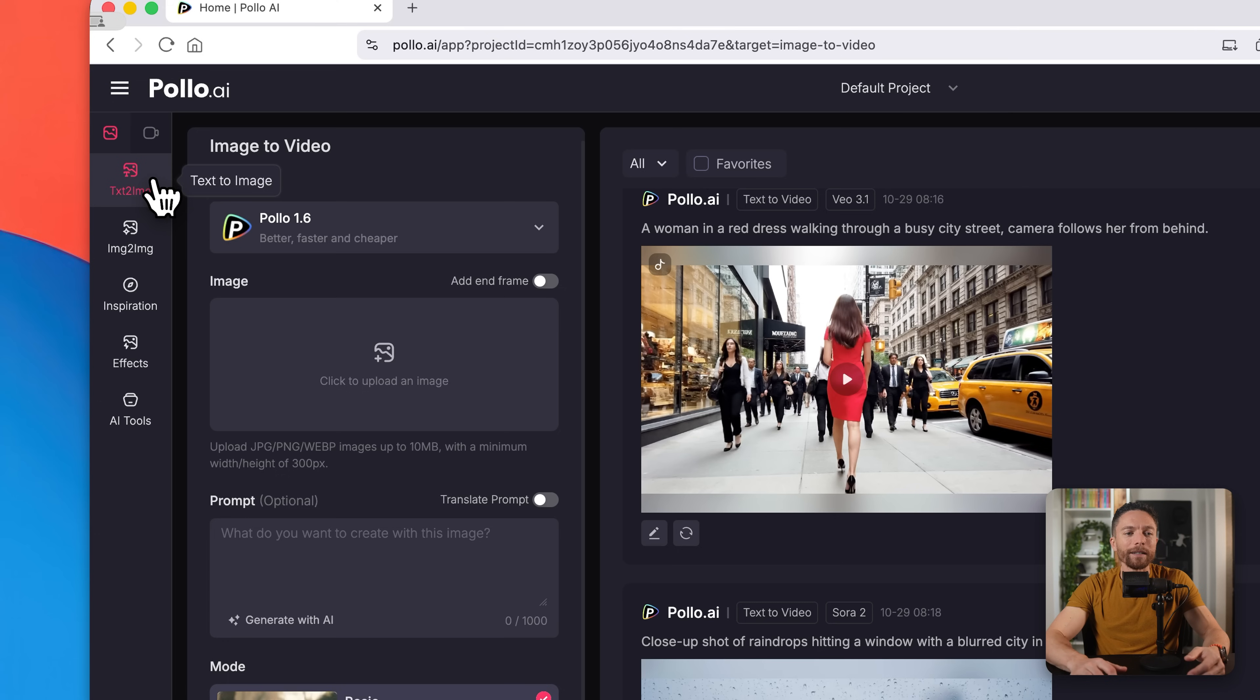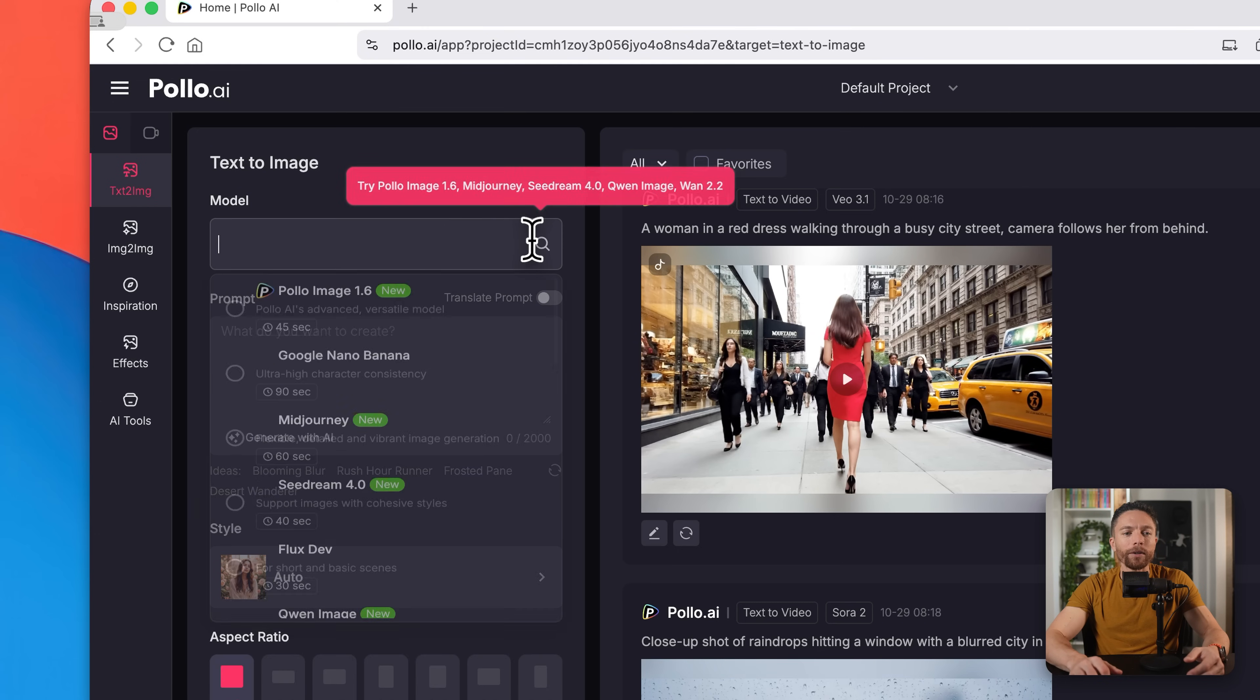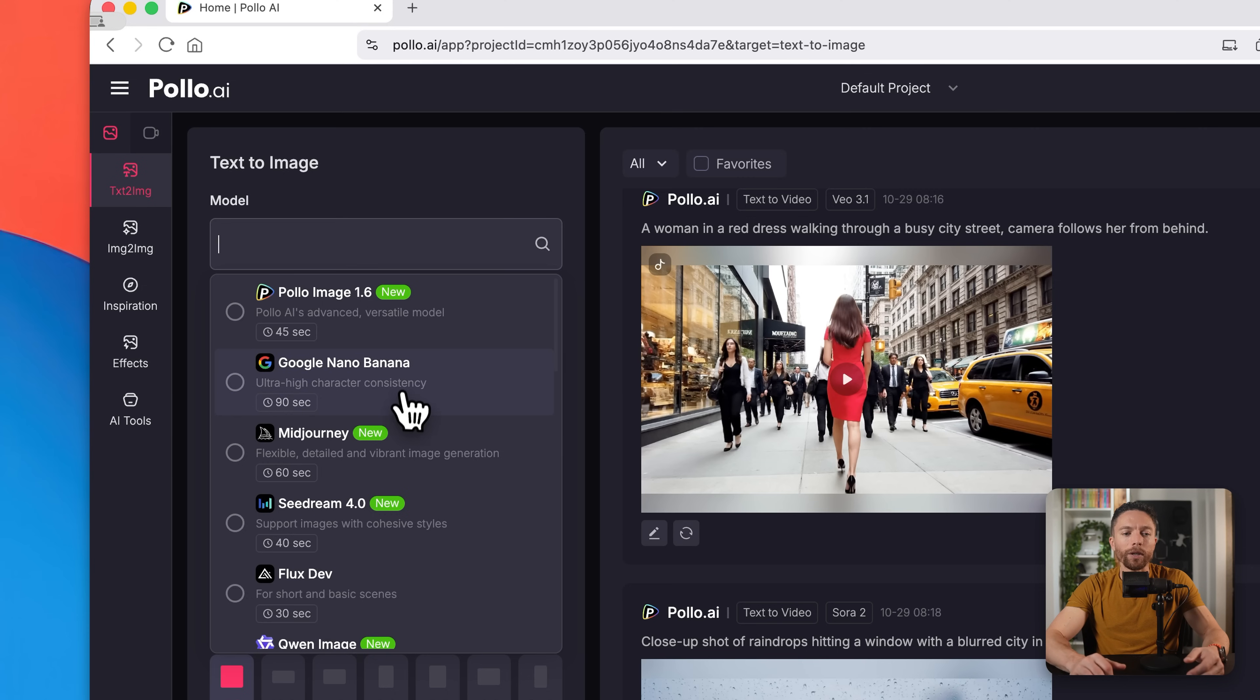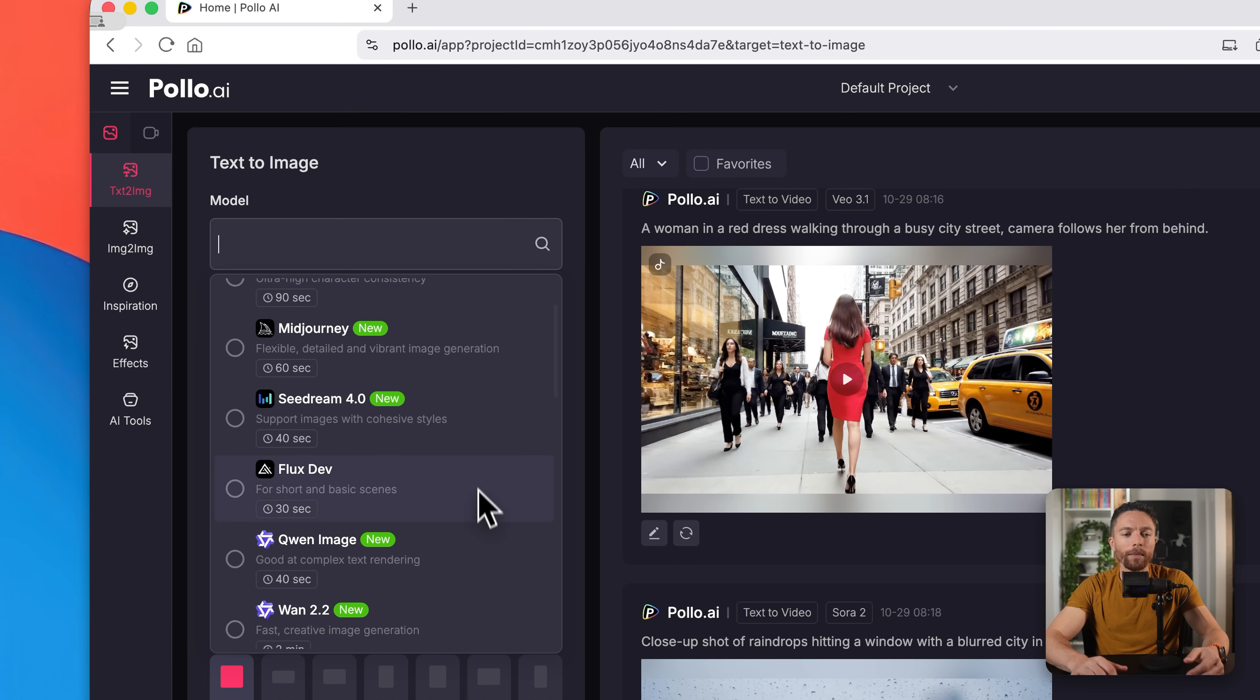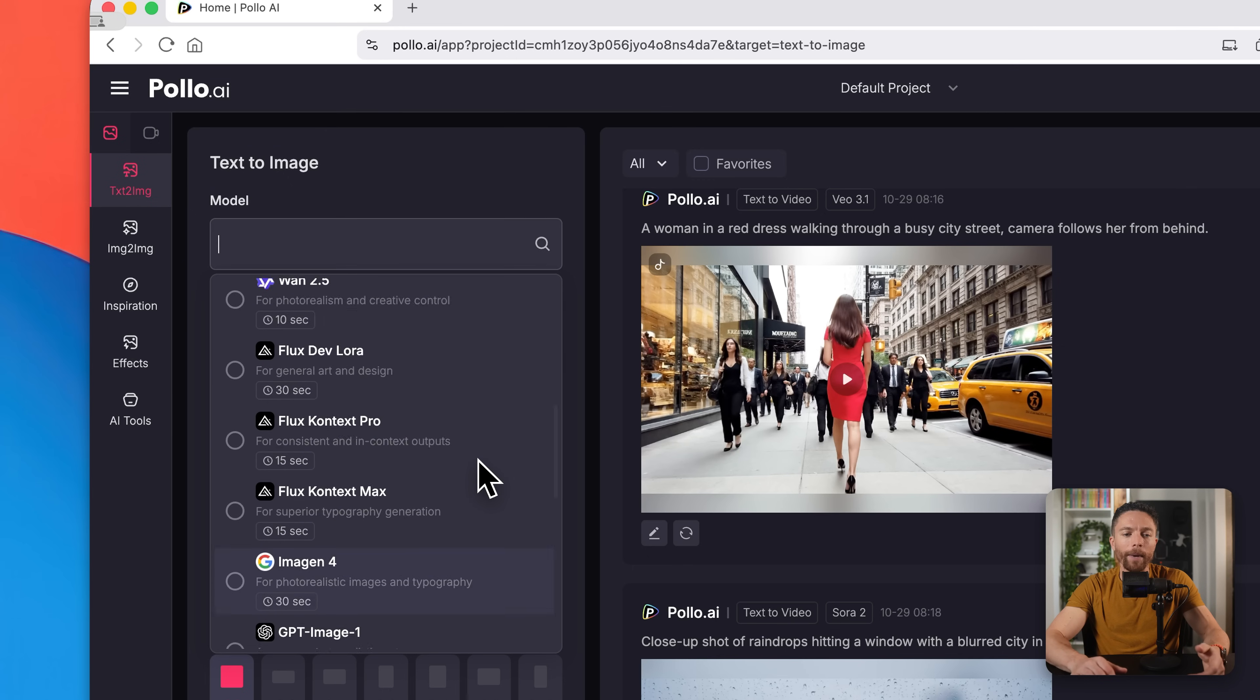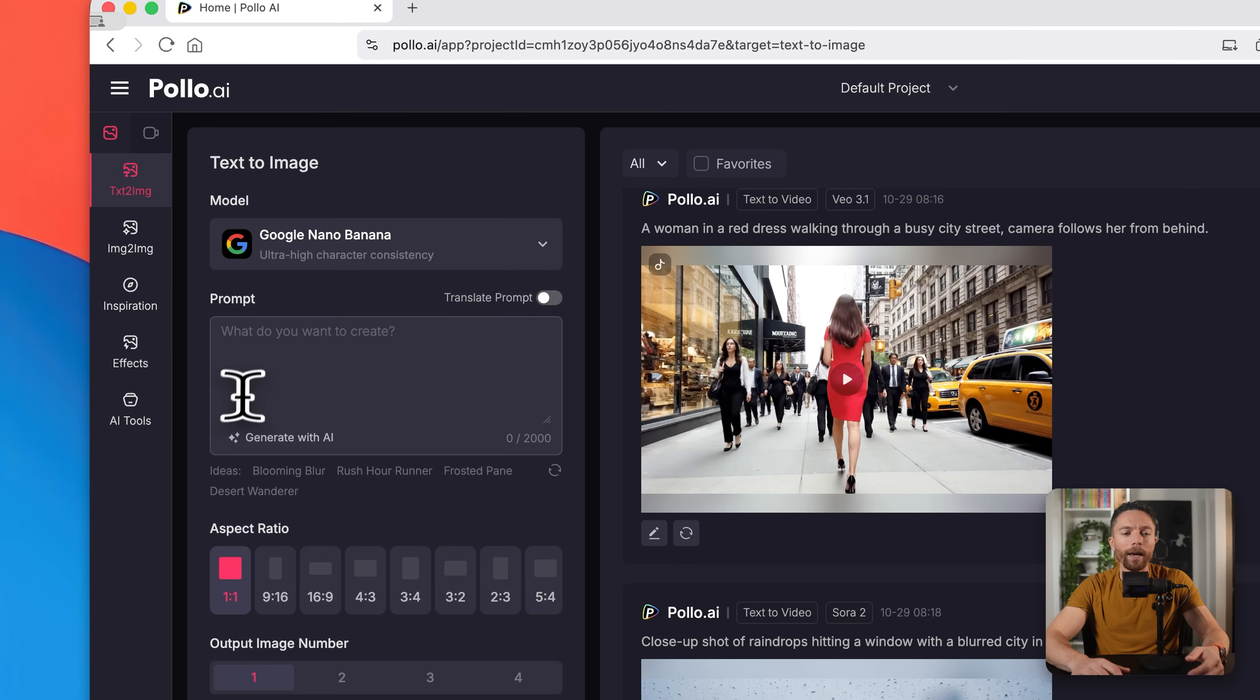So I'm going to click on text to image and under the model selection, I'm going to choose Nano Banana, which is one of my favorite image generators. But you notice here that there are a ton of different ones in here, like Mid Journey, Sea Dream, Flux, Quen, all the top models in here. So I'll select Nano Banana.